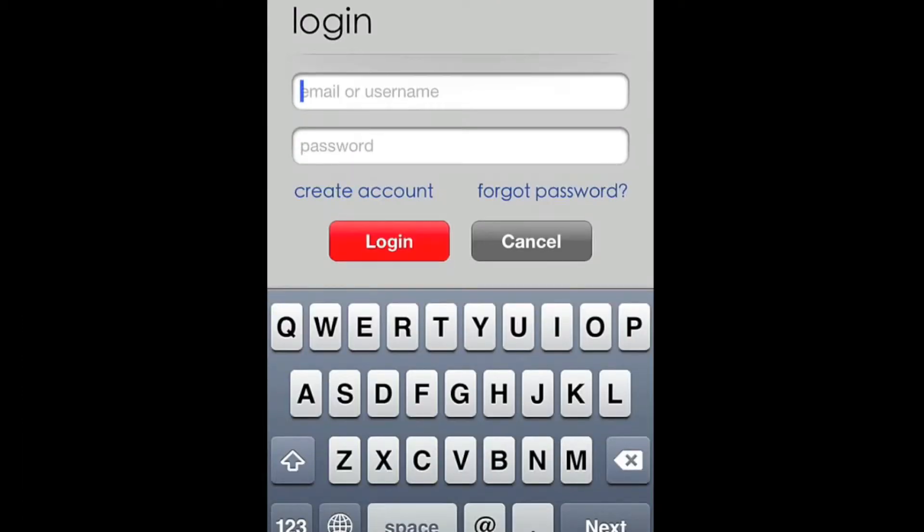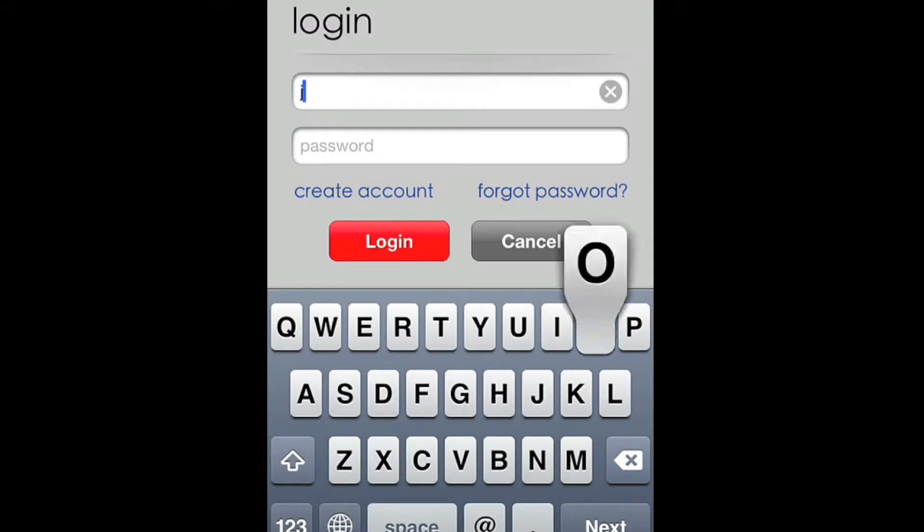Next, log into your account. If you don't yet have an account, you can either create one on our website or from inside the app.